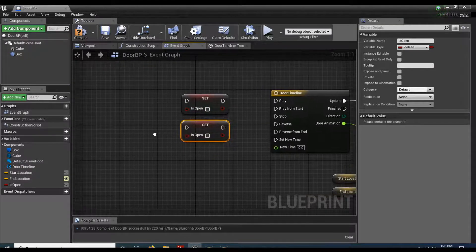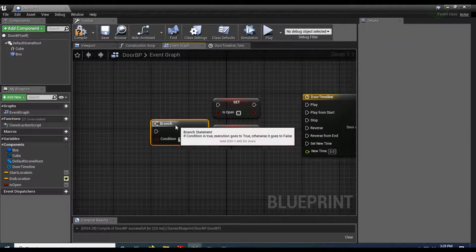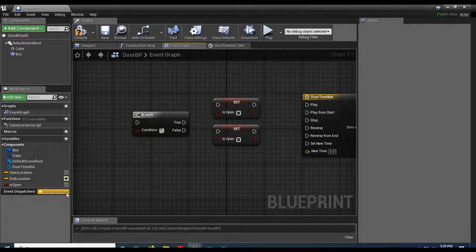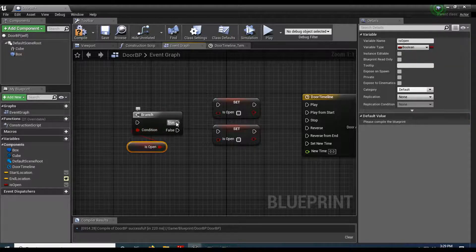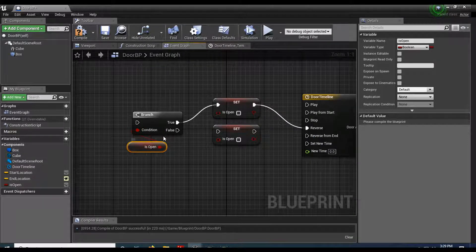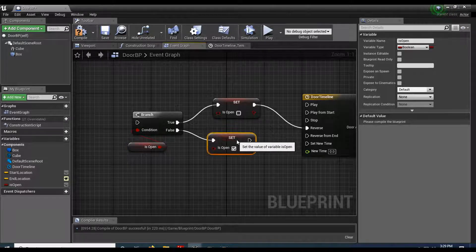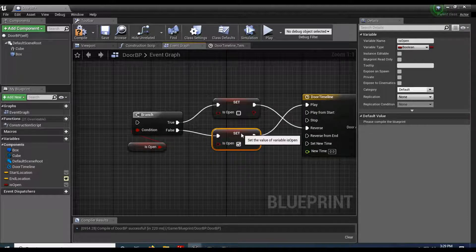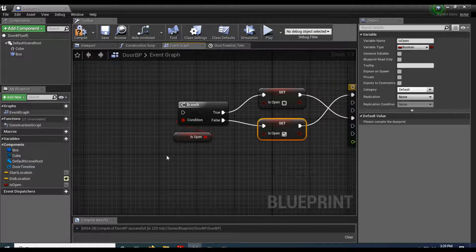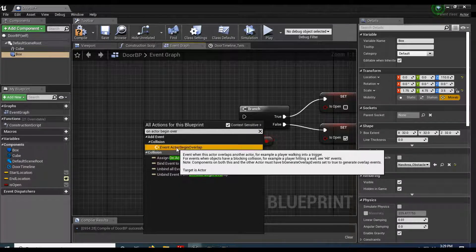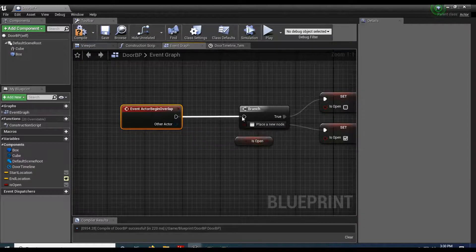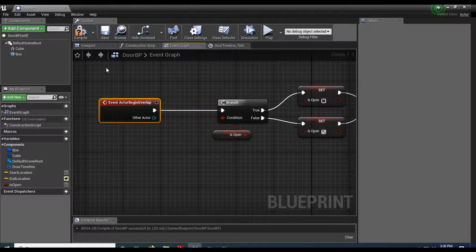One Set node is True, one is False. If the door is open (branch is True), set is open to False and call Reverse on the timeline to close the door. If the door is not open (branch is False), set is open to True and call Play on the timeline to open it. Now we need something to trigger this — right-click the Box collision and choose On Actor Begin Overlap, plug that into the branch.